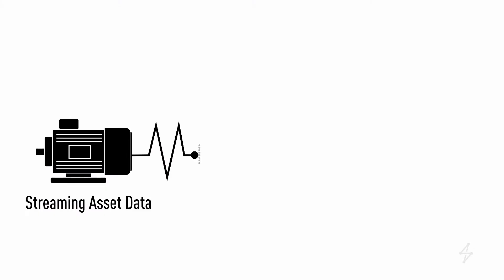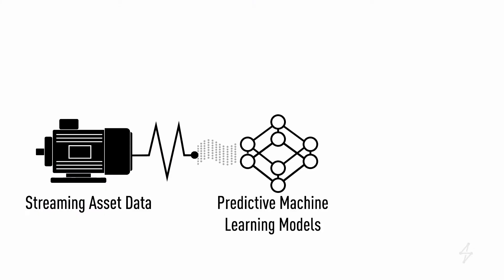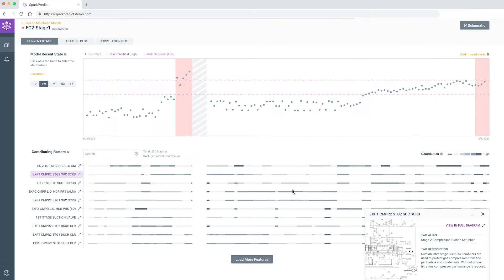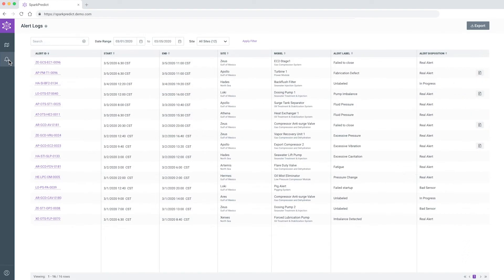SparkPredict uses predictive machine learning models to analyze live streaming sensor data and accurately generate alarms when known or unknown machine problems are identified.